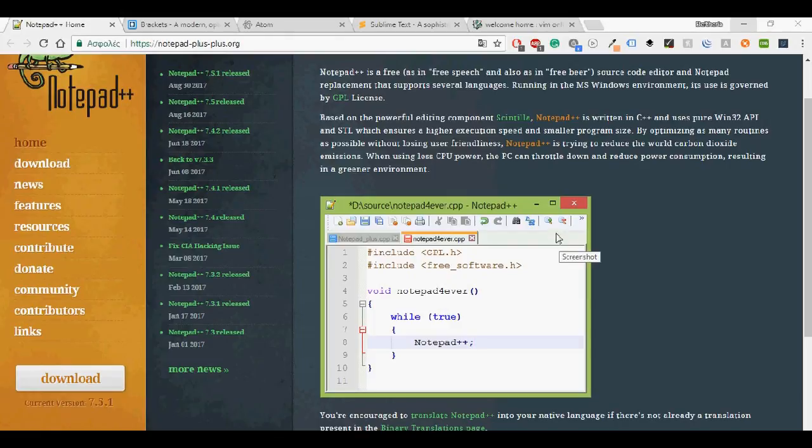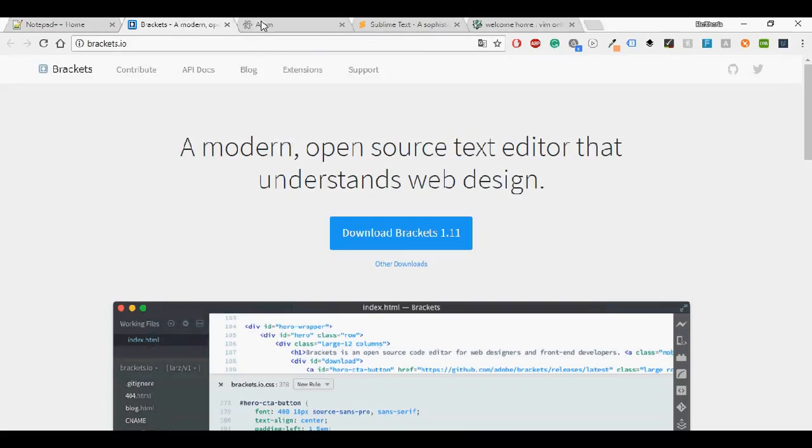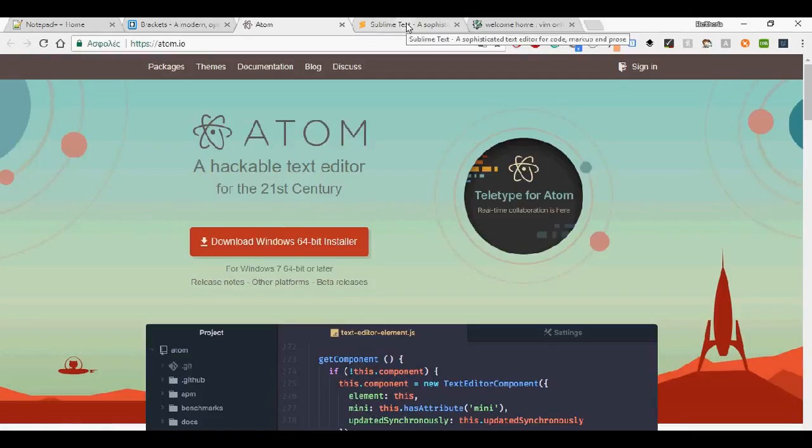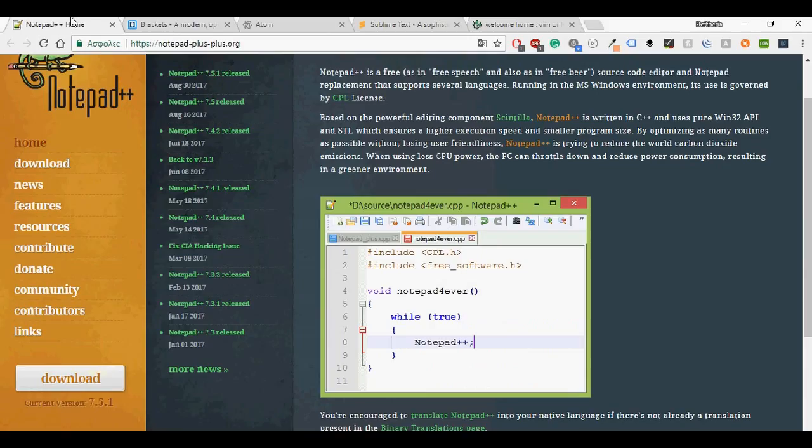Before you jump into a single text editor, I would advise you experimenting with different ones. Today I'm going to show you Notepad++, Brackets, Atom, Sublime and Vim.